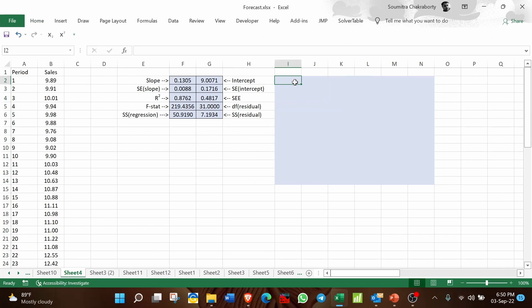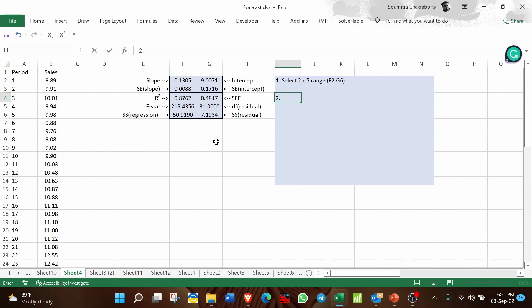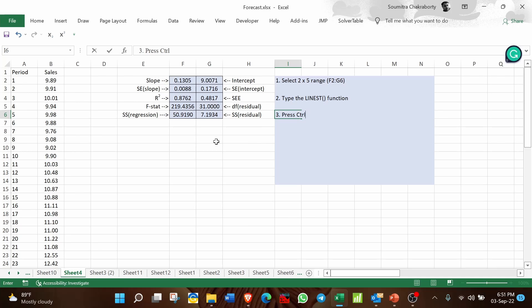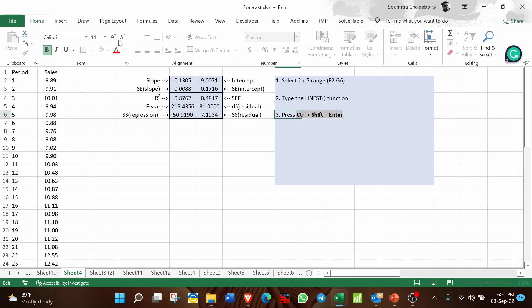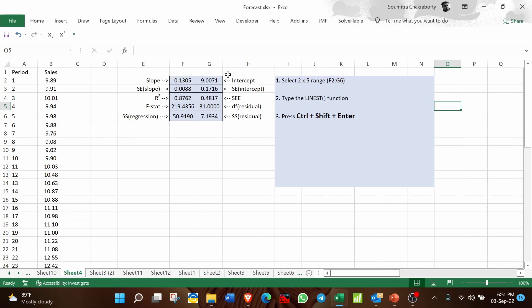To recap the steps for LINEST: Step 1 — select the 2-by-5 range, in this case from F2 to G6. Step 2 — type the LINEST function with the appropriate arguments. Step 3 — press Ctrl+Shift+Enter together. Once this is done, the numbers will be populated. Remember these three steps.